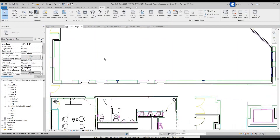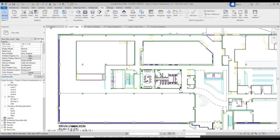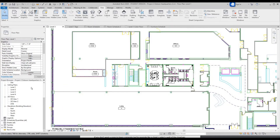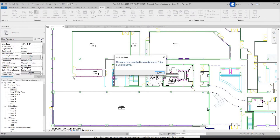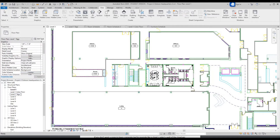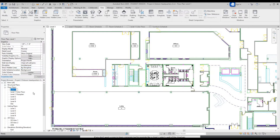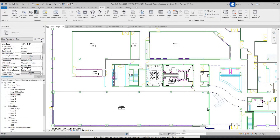Now let's go back to the tags floor plan. We need to rename these views. So let's rename: Level 1 Tags, Level 1 Floor Plan, and the other one just Tags. There we go — now we've got this organized.